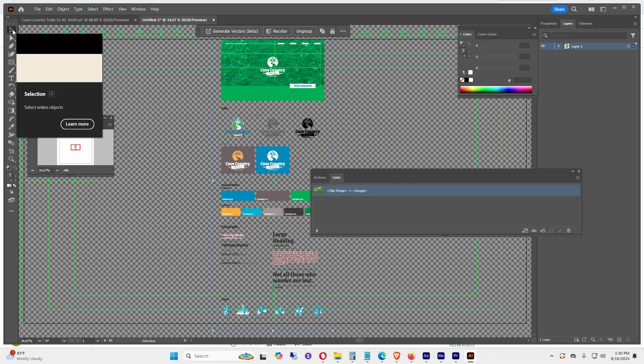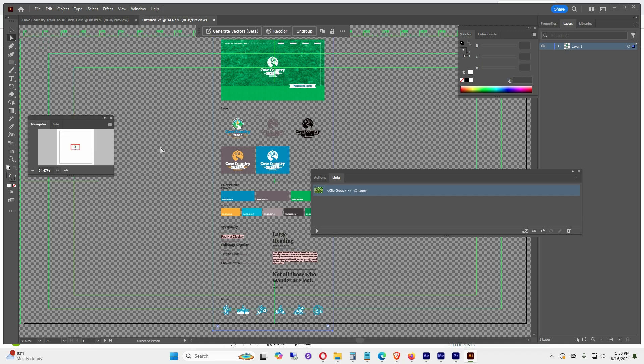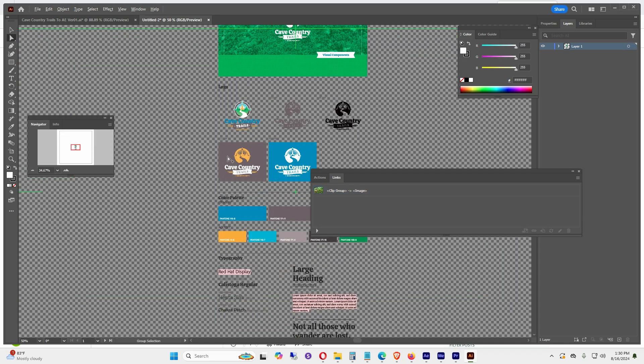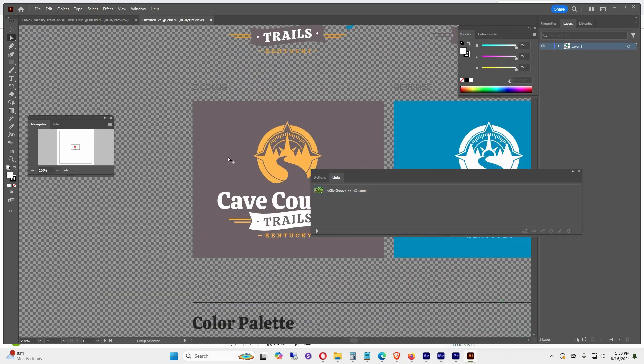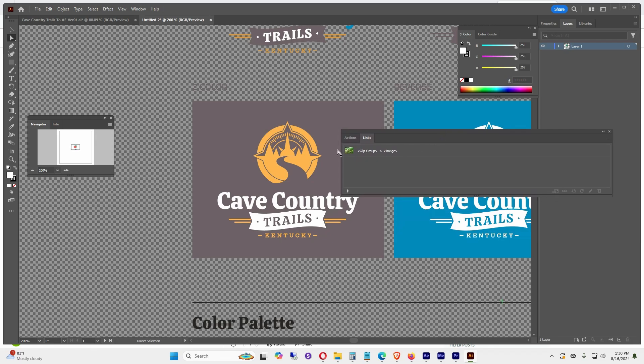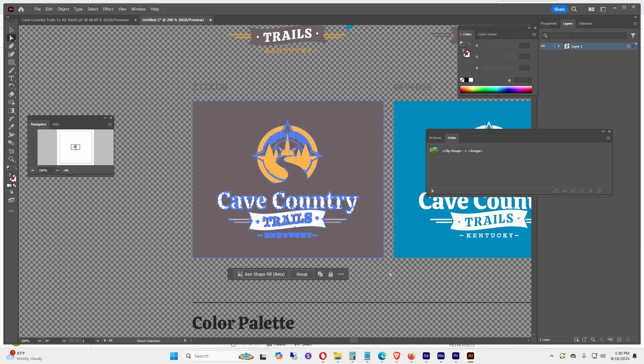Now if we use the Direct Select tool, which is the shortcut A, we can zoom in using the Alt button on the keyboard and the scroll wheel. Whenever we click and drag around an item, the document is now editable.